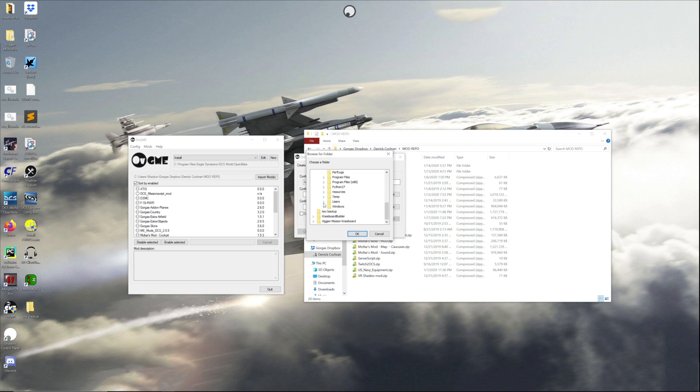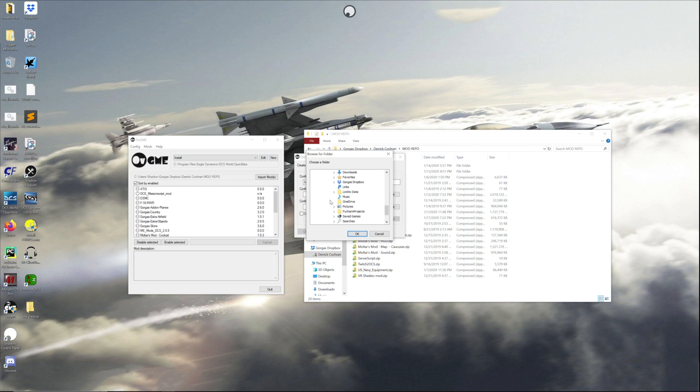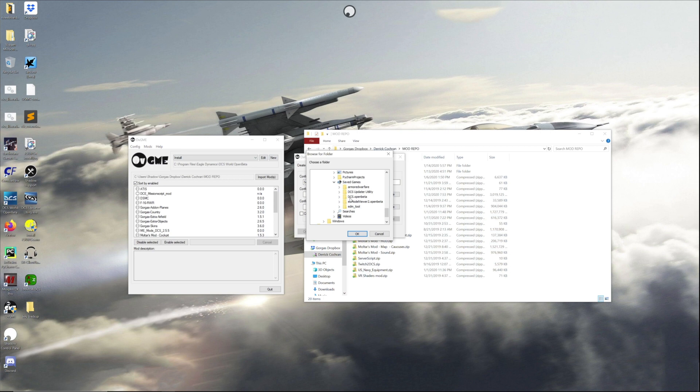Saved games is actually where majority of your stuff is gonna get installed. In this case you're gonna go to your C drive, users, your username. There's a saved games folder.